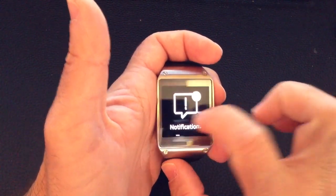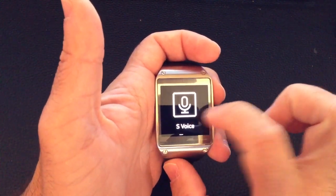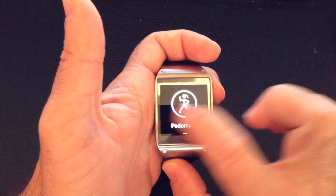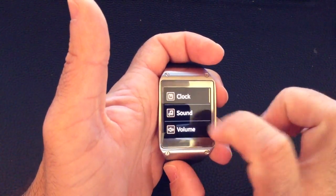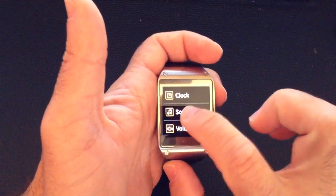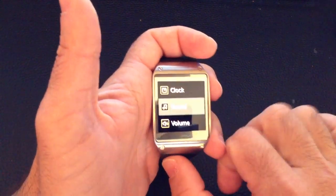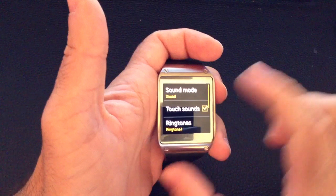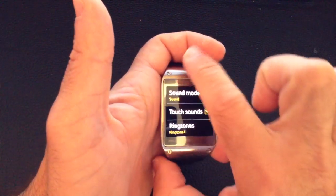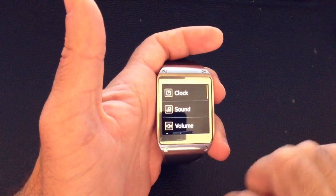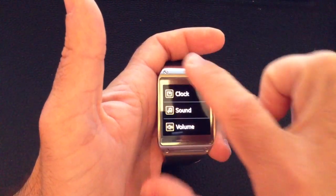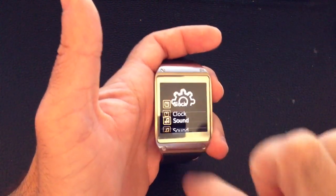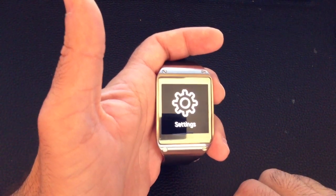Here are some other commands you could use. Let's say, for example, you go into an application or settings and go one step in. If you'd like to go back, you swipe from the top down and that will take you one step back.